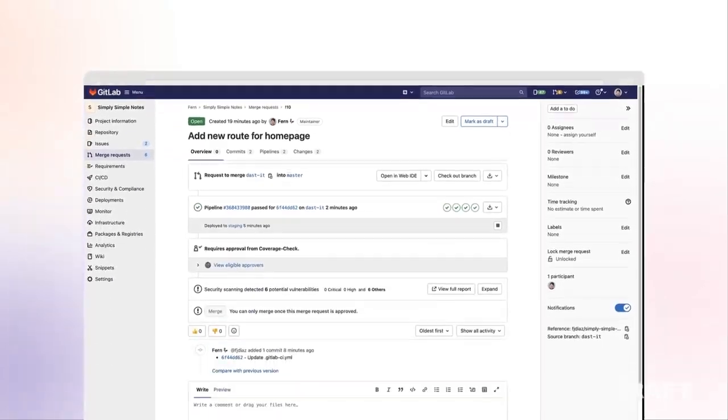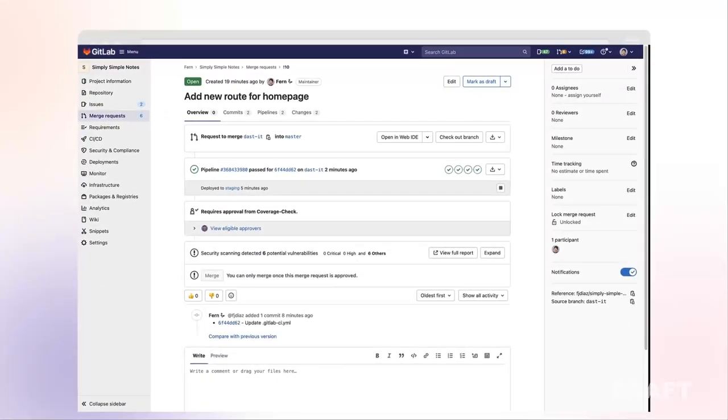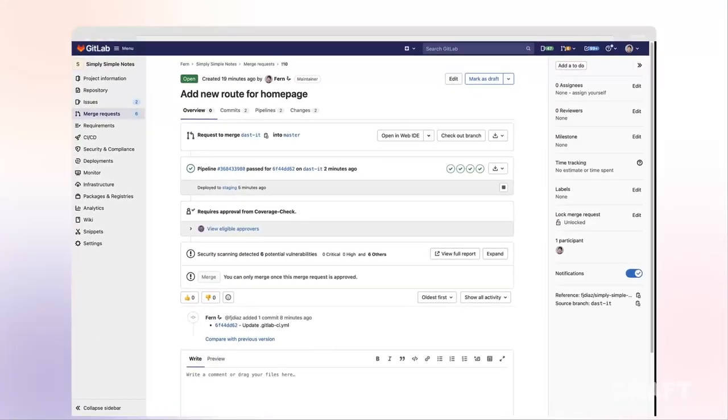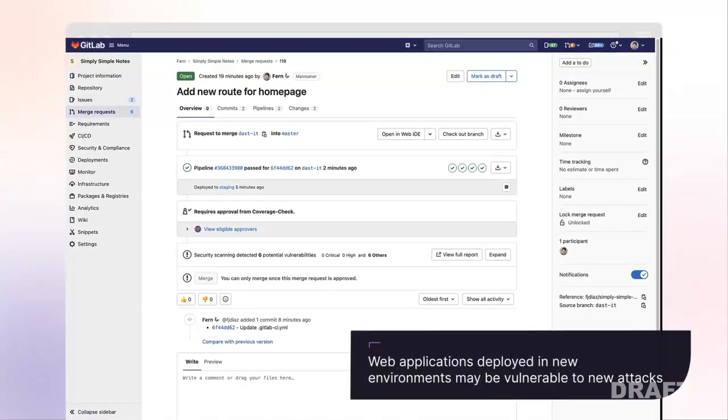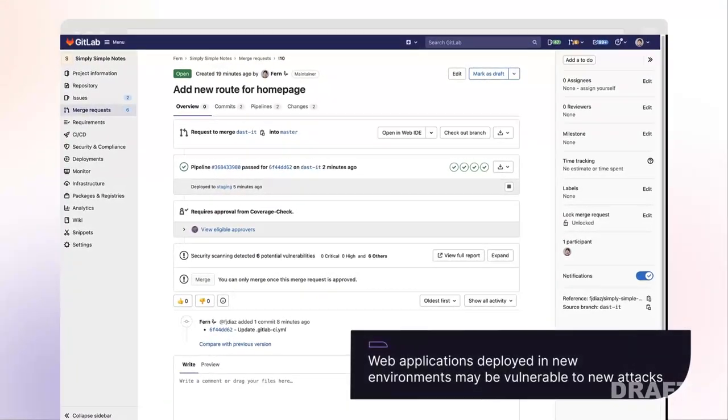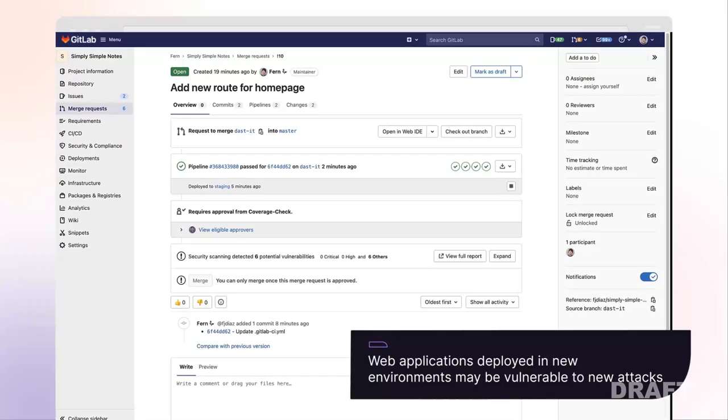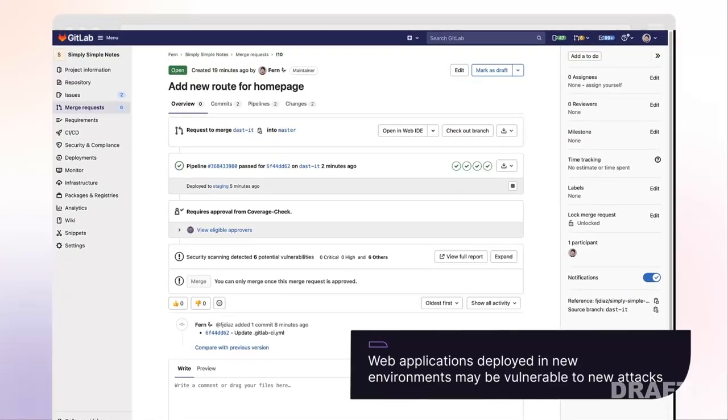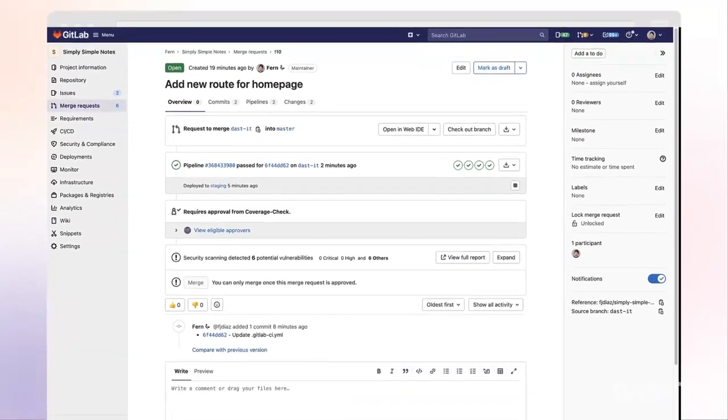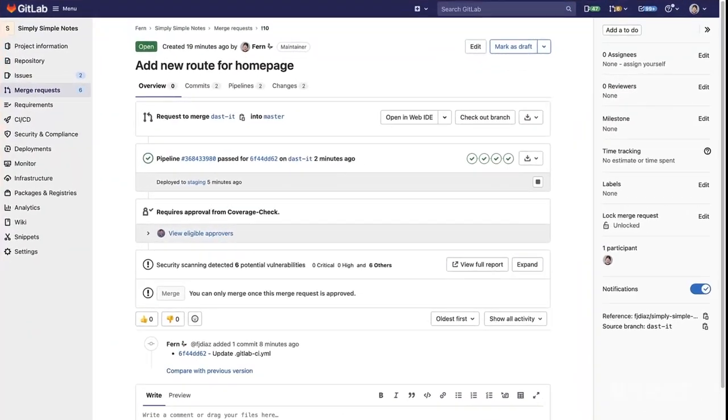If you deploy your web application in a new environment, your application may become exposed to new types of attacks. For example, misconfigurations of your application server or incorrect assumptions about security controls may not be visible from the source code.